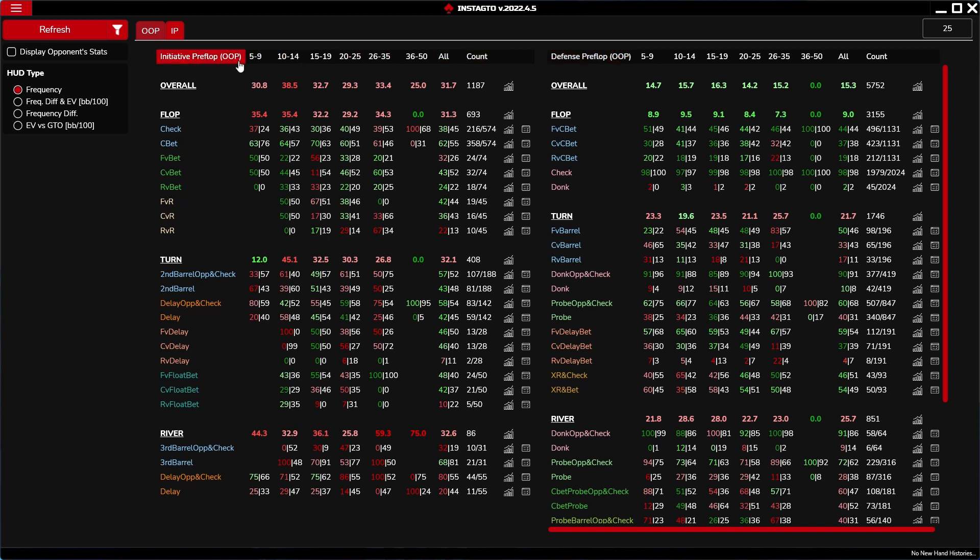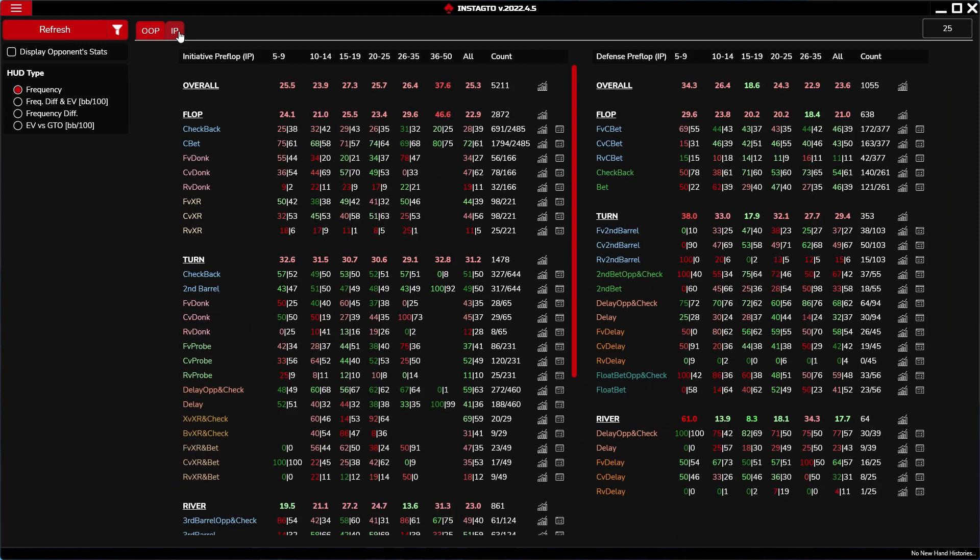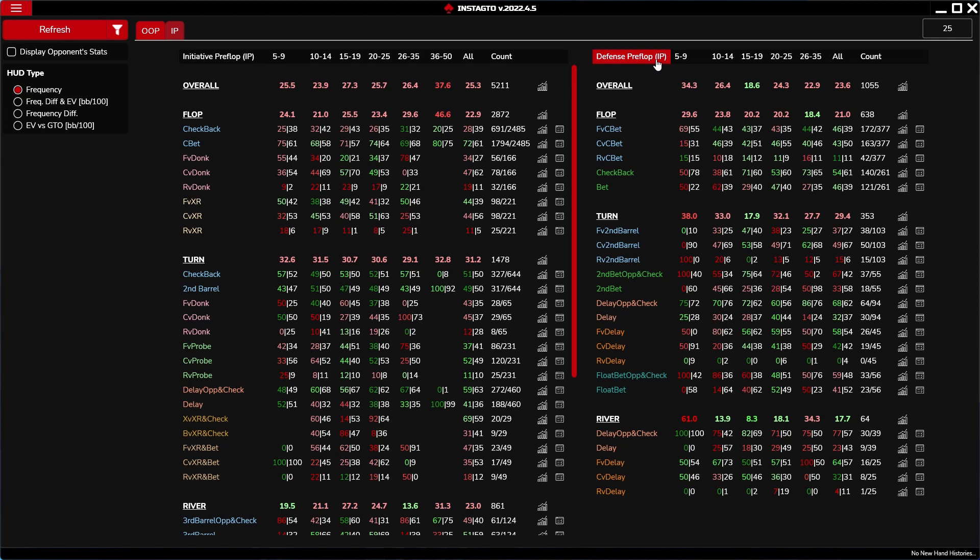Initiative preflop out of position is for example 3-bet spot in heads up. Defense preflop out of position is for example versus raise in heads up. Initiative preflop in position is for example button versus small blind raised spot. Defense preflop in position is for example button versus UTG 3-bet spots.